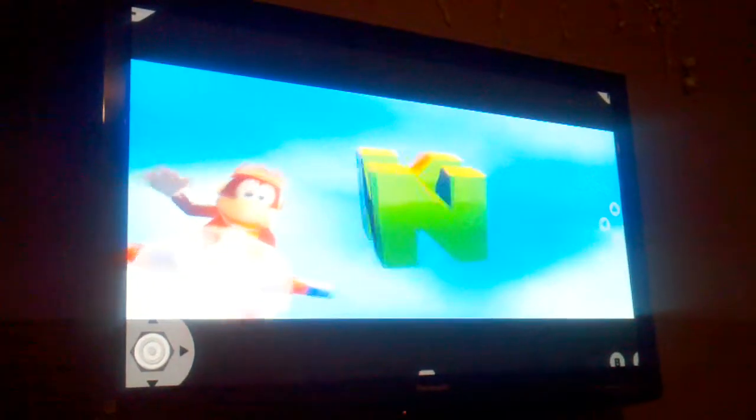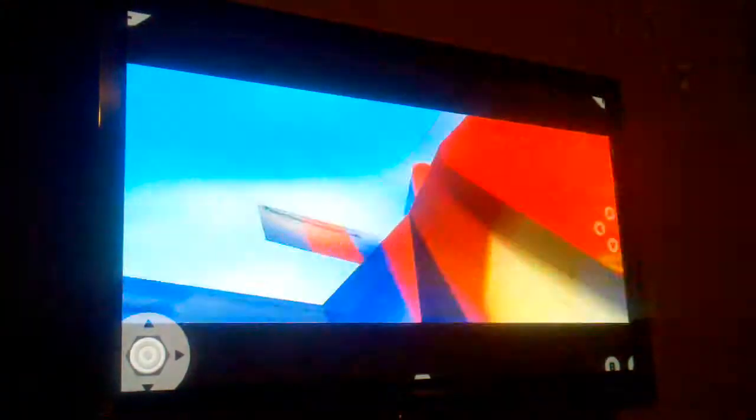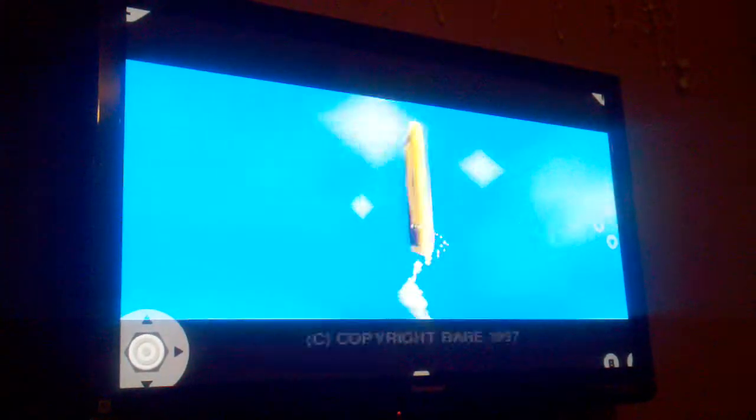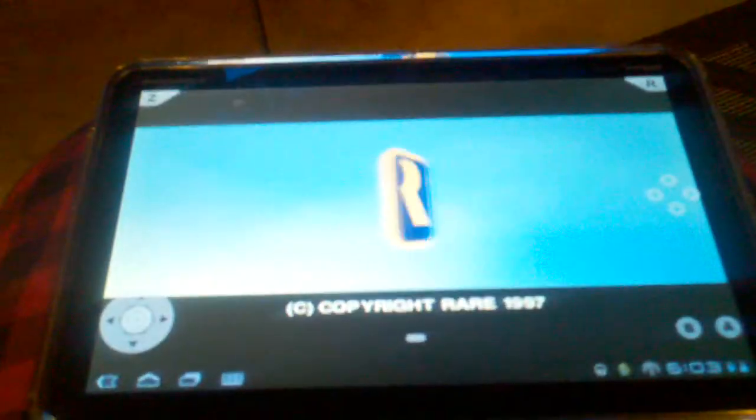This is a video showing the Nintendo 64 emulator running off the Motorola Zoom with a mini micro HDMI cable running to a high-def TV.